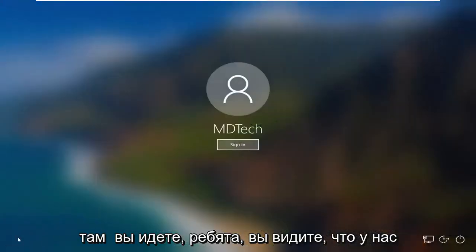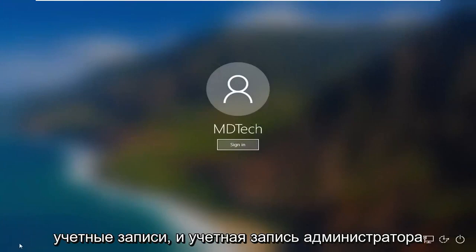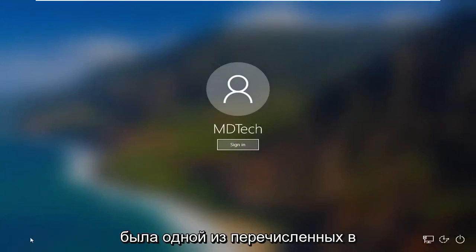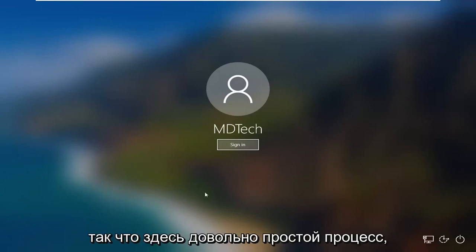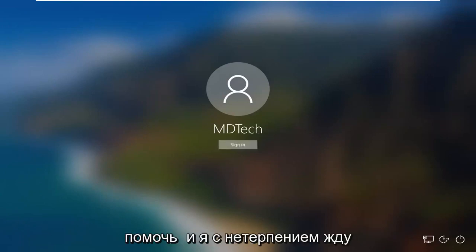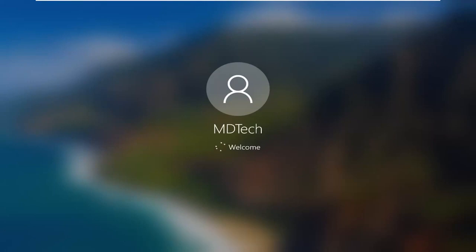There you go guys — we no longer have the option to switch accounts, and the administrator account was one of the ones listed in the bottom left corner of our screen. Pretty straightforward process. I do hope that I was able to help you out, and I look forward to catching you all in the next tutorial. Goodbye.